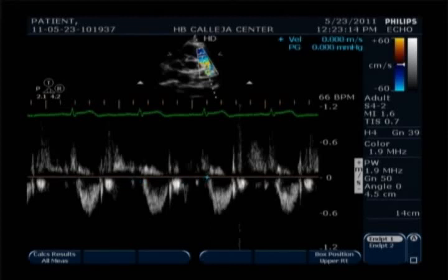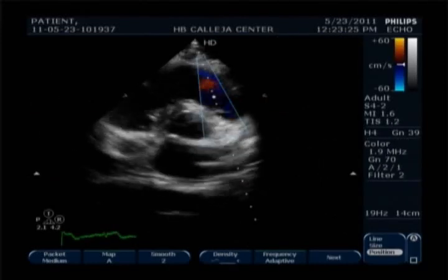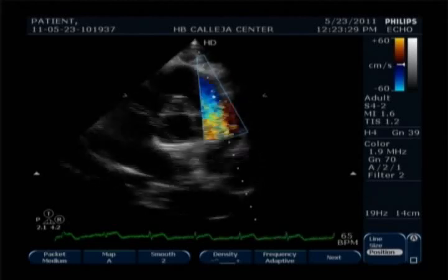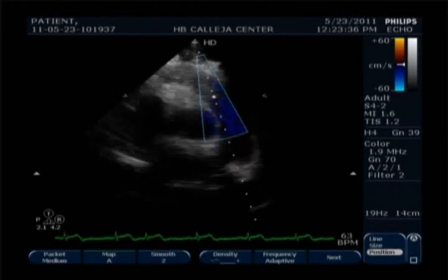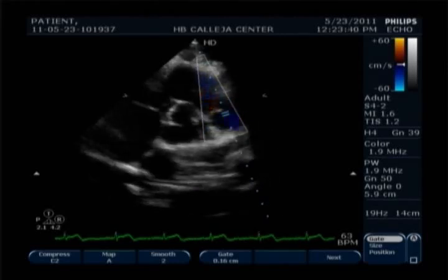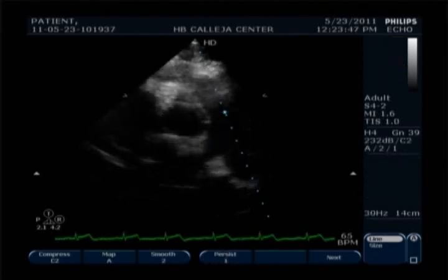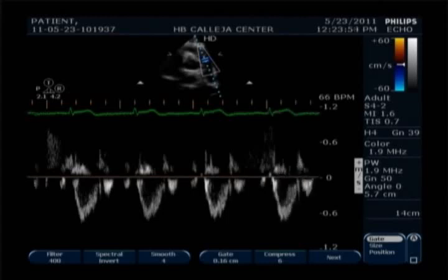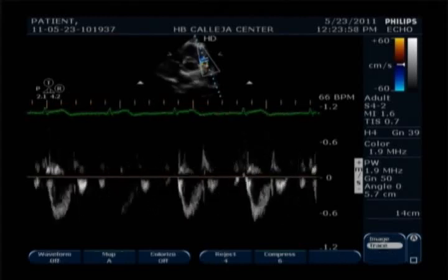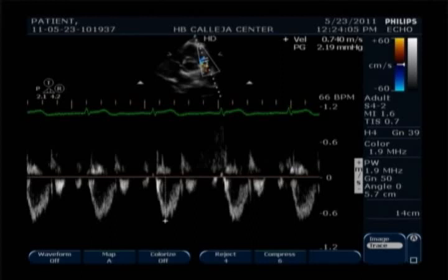We then measure the acceleration time, usually done when the sample volume is placed before the valve. Next, we move our sample volume after the valve, placing it carefully at the tip of the pulmonic valve leaflets. We then proceed to measure the peak velocity, which is usually done when the sample volume is placed after the valve.